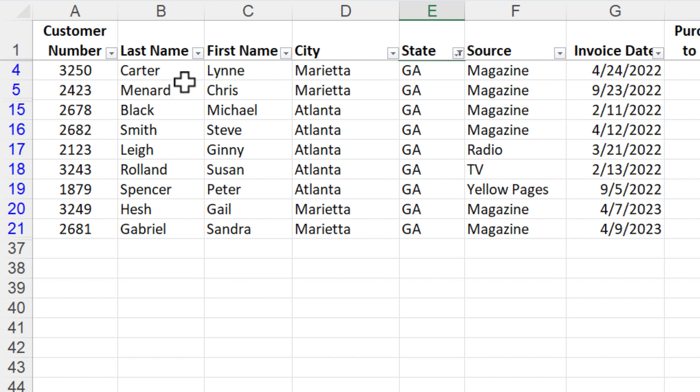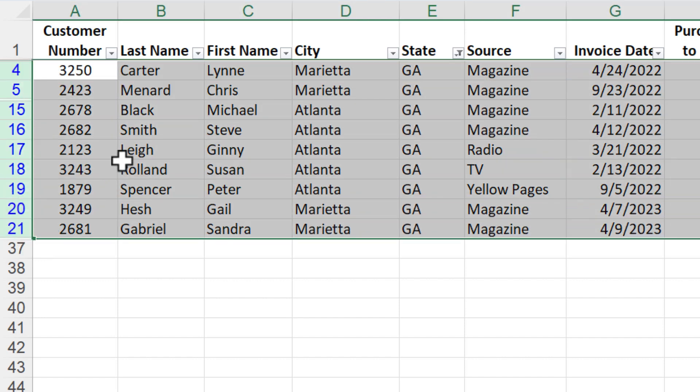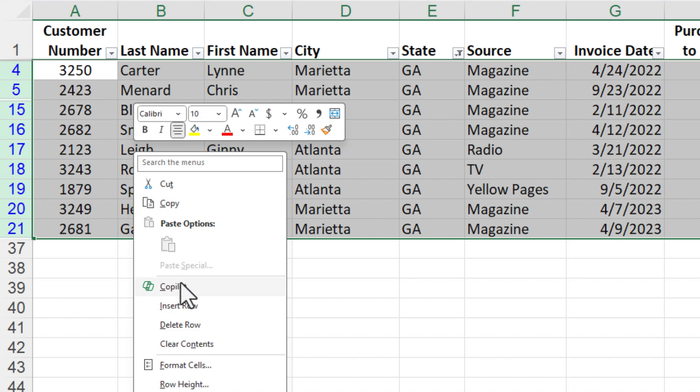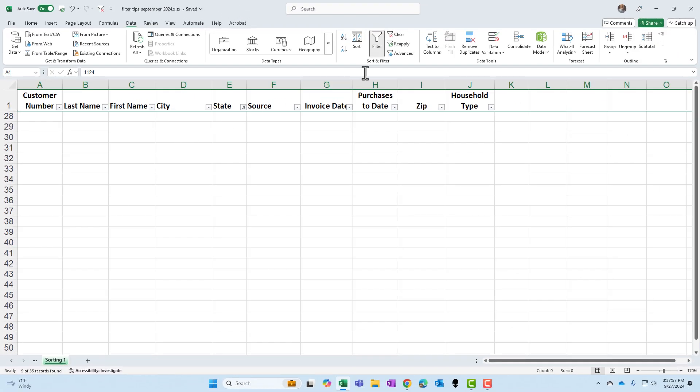I don't need to see Georgia at all. I'm going to select these rows, Control minus or right click and delete rows. Everything looks like it's gone. Hit clear.